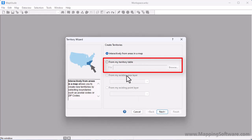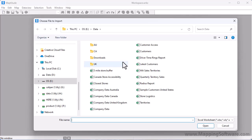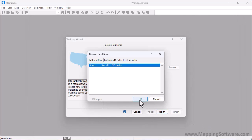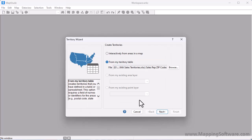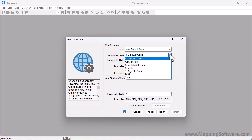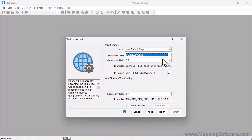When I choose to create the territories from my territory table, Maptitude prompts me for the file to use. So I'll choose the Excel file, click Open, and choose the sheet in the Excel file that contains the data. The next step is to choose the map layer to use to build the territories. Since my table contains zip codes, I will choose 5-digit zip code as the geography layer to use.